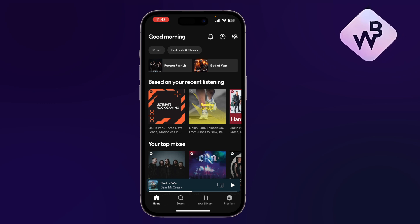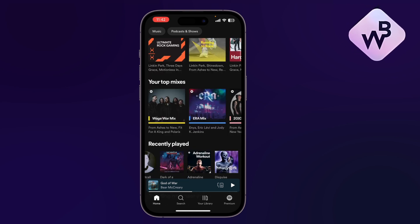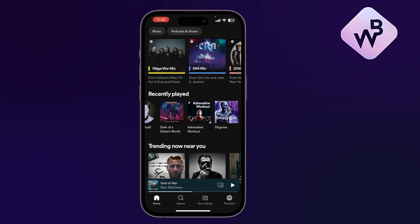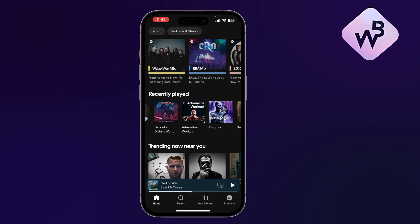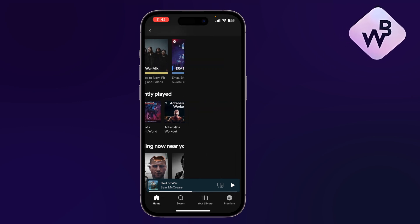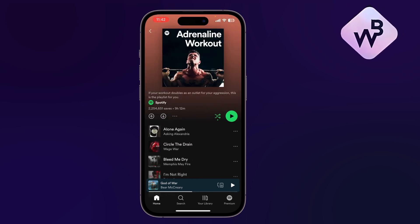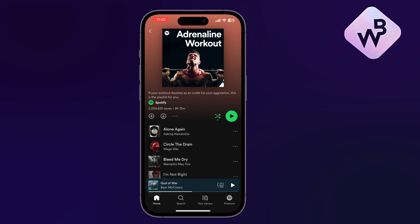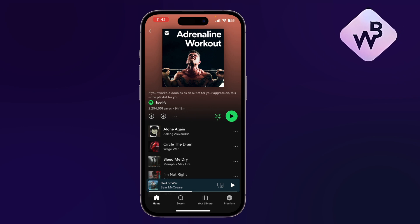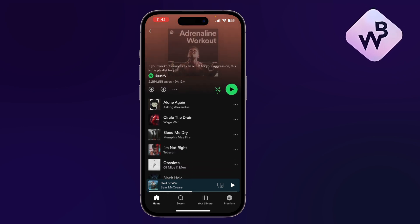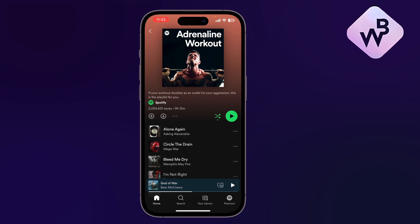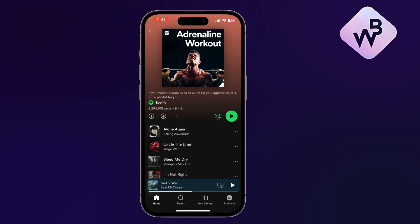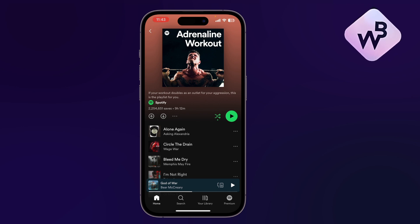To do so, let's go to an album or playlist that we were listening to recently. Let's choose this one — a workout playlist generated by Spotify itself. Here you'll find the list of tracks, and on top of the first one you'll see a plus icon and beside it a download icon, an arrow pointing down.